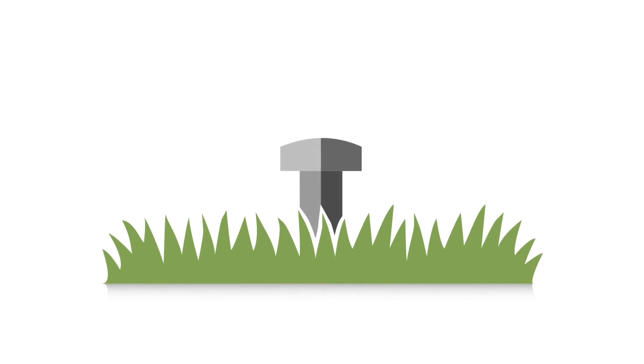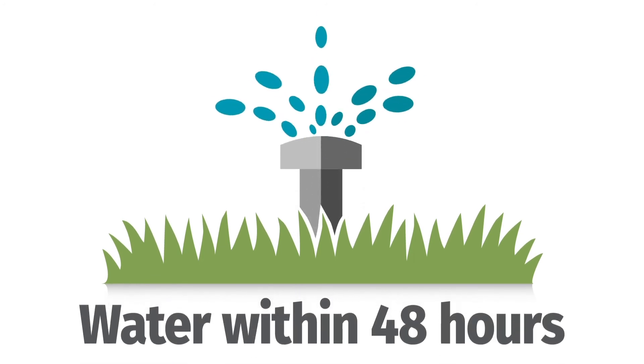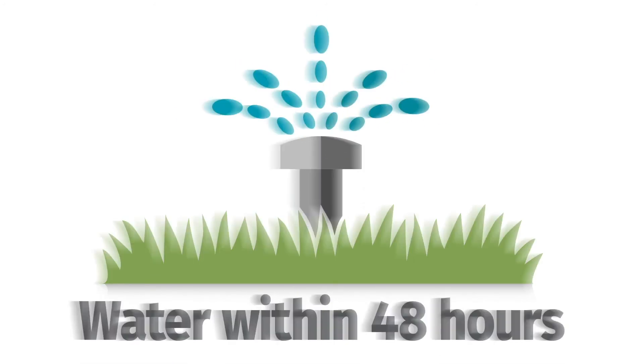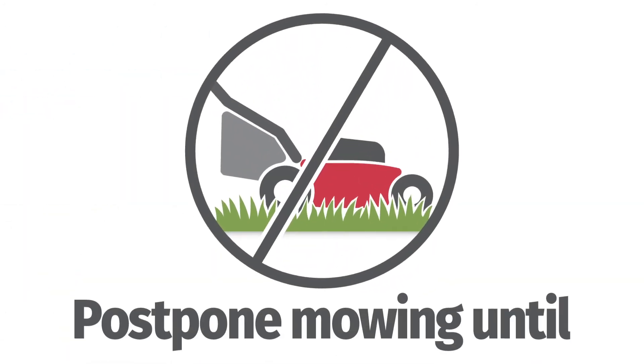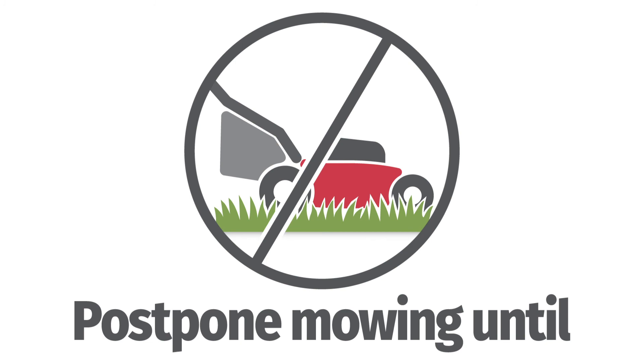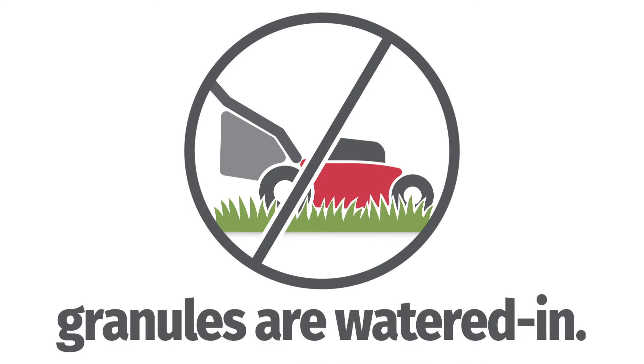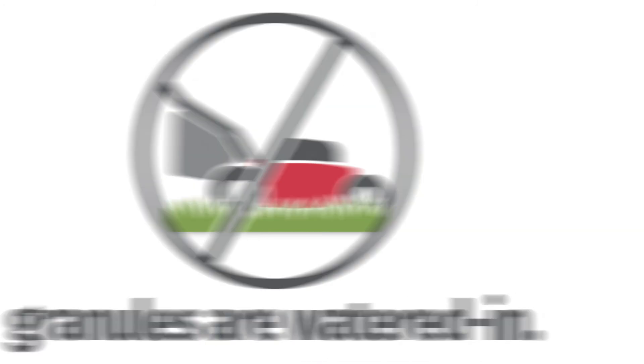Water in Vexus within 48 hours after treatment, and postpone mowing until granules are watered in. And that's all it takes.